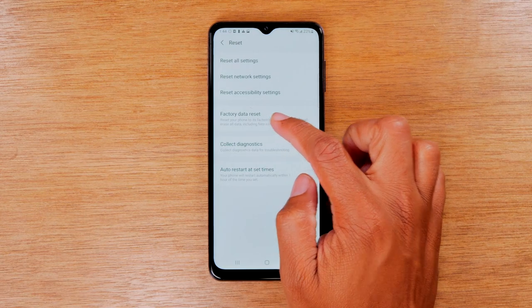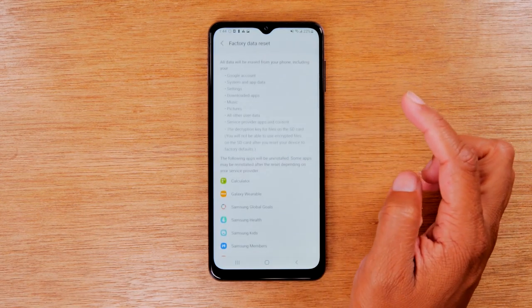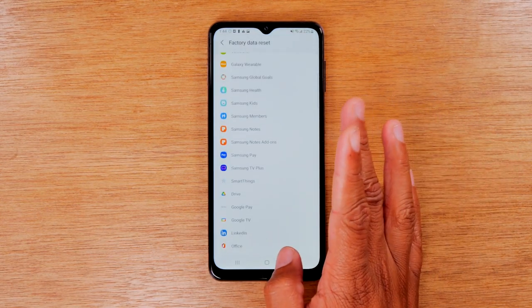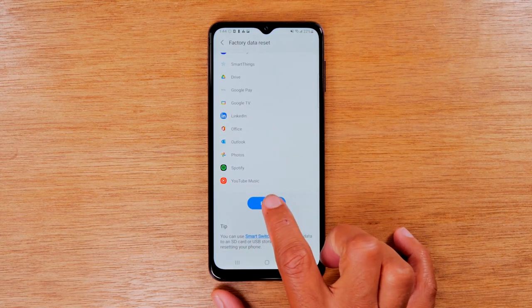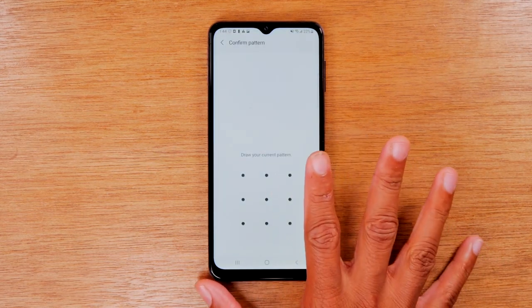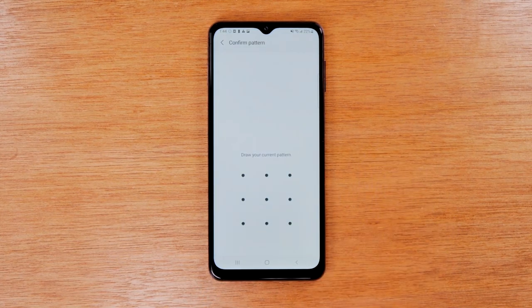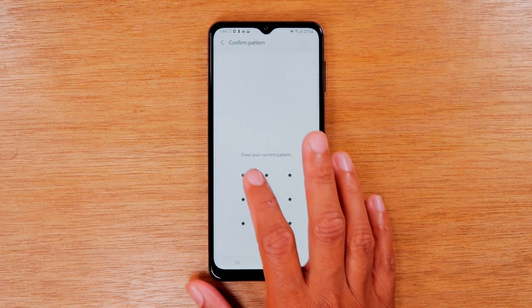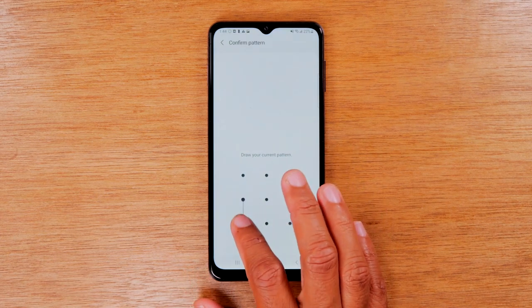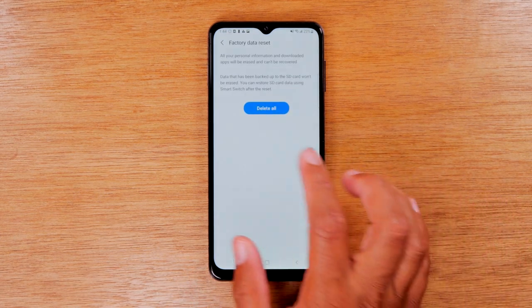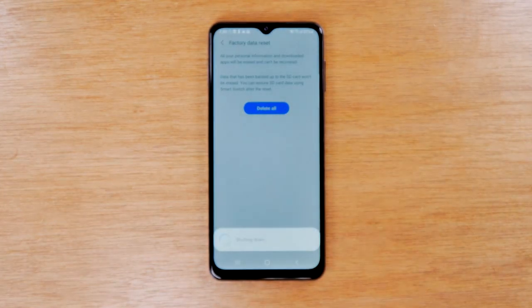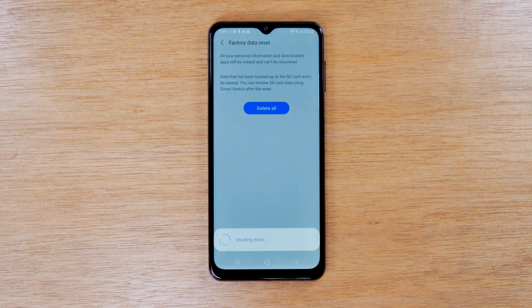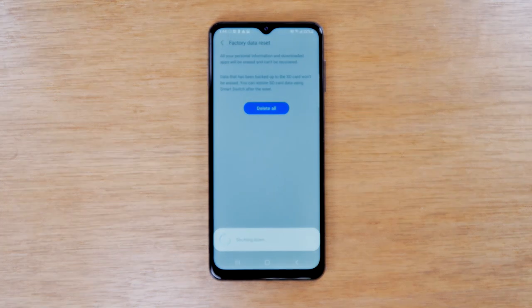Then tap on factory data reset, swipe up, tap reset again, and you're going to enter your pattern. This is if you had any type of security on the phone — either a pattern or a number combination, you will need to enter that. And then you're going to hit delete all. This is going to initiate the factory reset at this point.